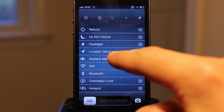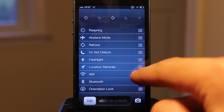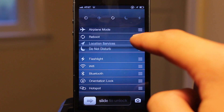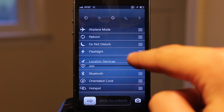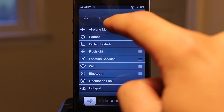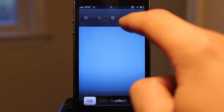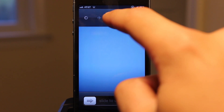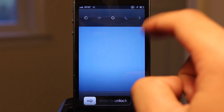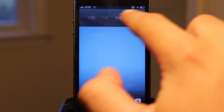I like to keep the ones I use the most at the top — positions 1 to 5 — so you can put your respring, reboot, flashlight, Wi-Fi, and Bluetooth there. That way, when you swipe over from the clock on your lock screen, you'll be presented with those toggles that you can click in one quick and efficient way.